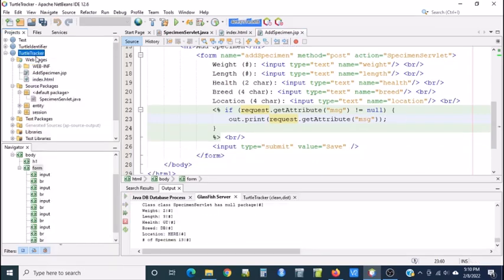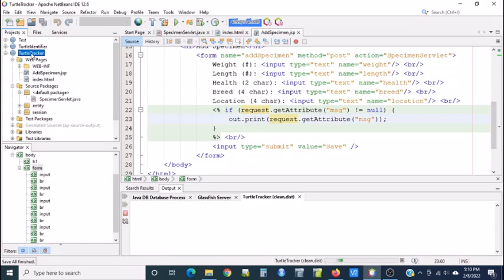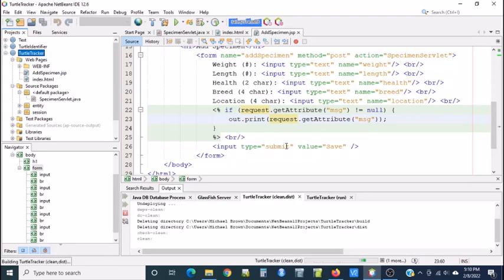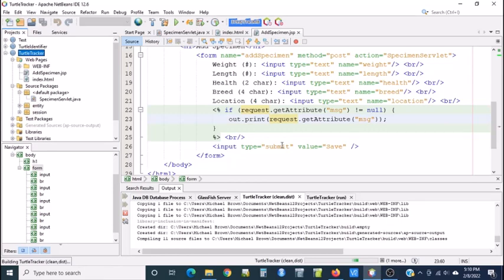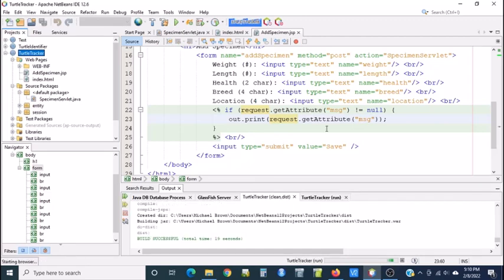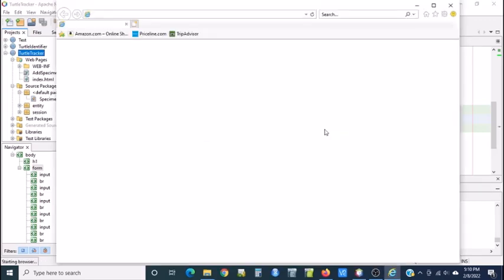So we'll do control build. And we'll do run. Remember the first time there will be no MSG attribute. So it'll be null. So the JSP will just skip over it. Okay, here we go. We're doing build. All right.